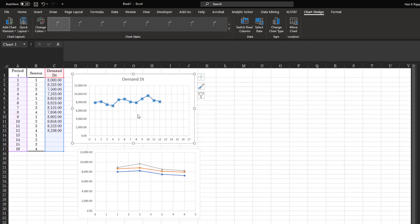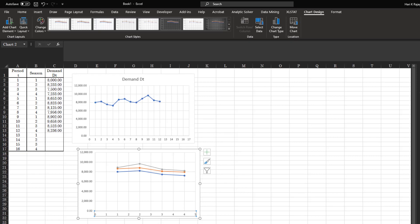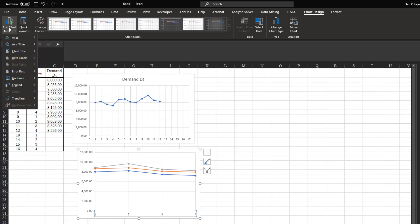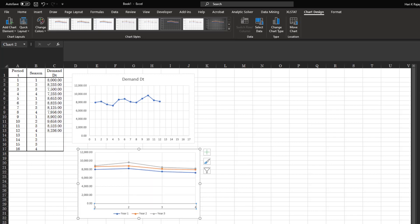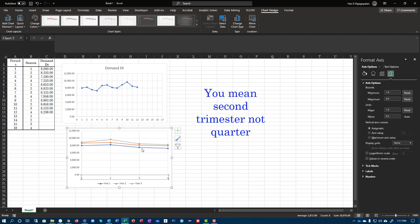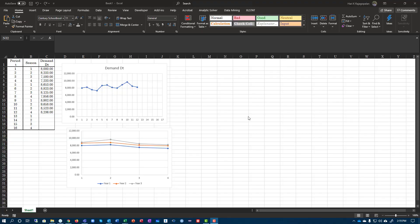What this gives you compared to the previous one is a comparison. Make sure your axis is formatted properly — your minimum is one, the maximum is four, and your major unit is one. If you also add the legend, you know which year is year one, year two, and year three. You can clearly see there is a trend: every year your demand increases, going one on top of the other. Second, you notice your second quarter demand increases before decreasing in your third and fourth trimesters.